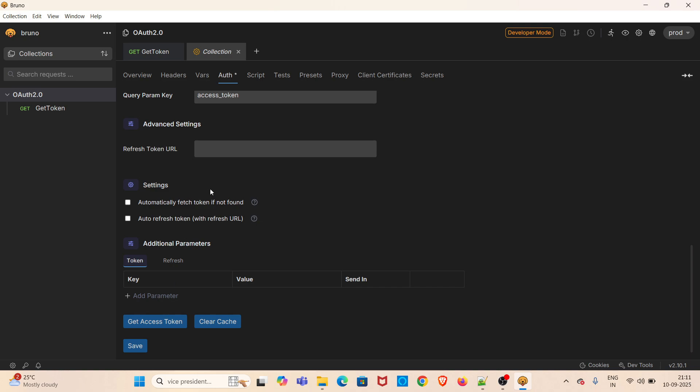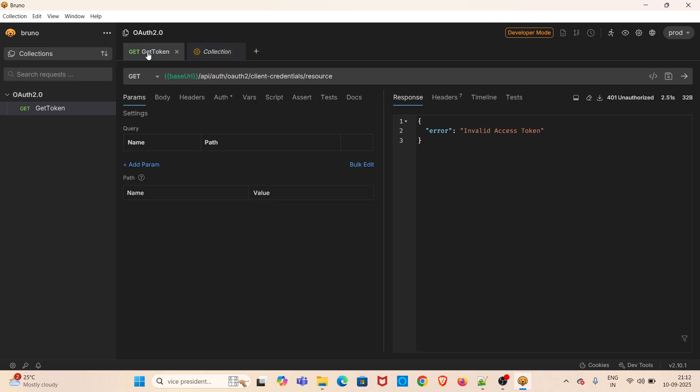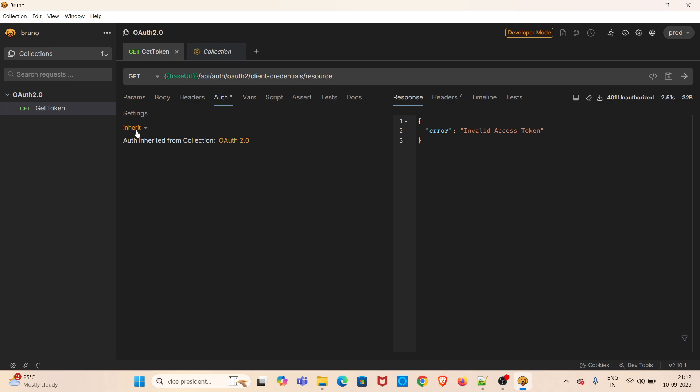Now I am going to save this OAuth 2.0 configuration details in the collection settings. I have saved that one. Now the next important step is in the get token request, the auth tab—it will be automatically inherited. Make sure you are inheriting that one. If it is not inherited, this particular request will not be working. In case of collection settings, we have to make sure that we are inheriting the authentication from the collection settings for each individual request. Otherwise, the authentication mechanism which we have added at the collection settings level will not work. Here it has inherited automatically.